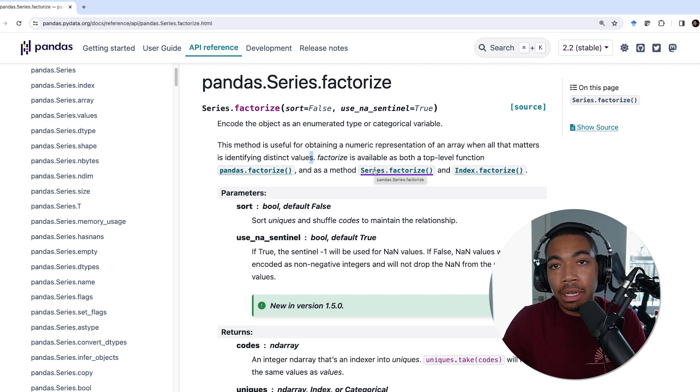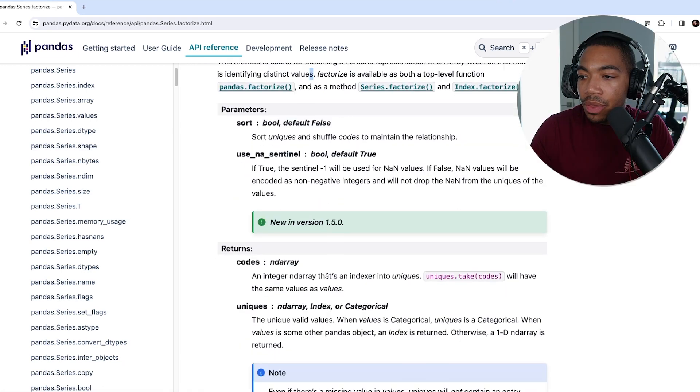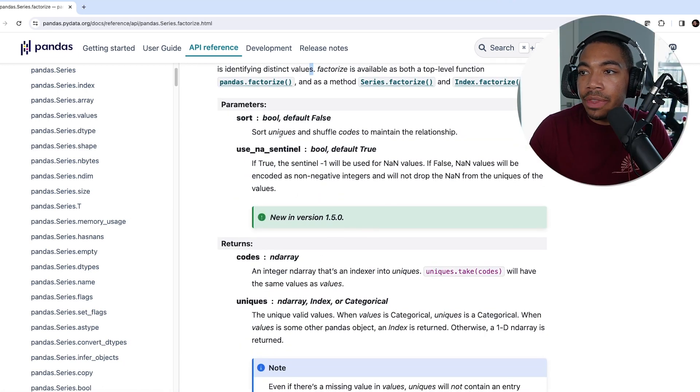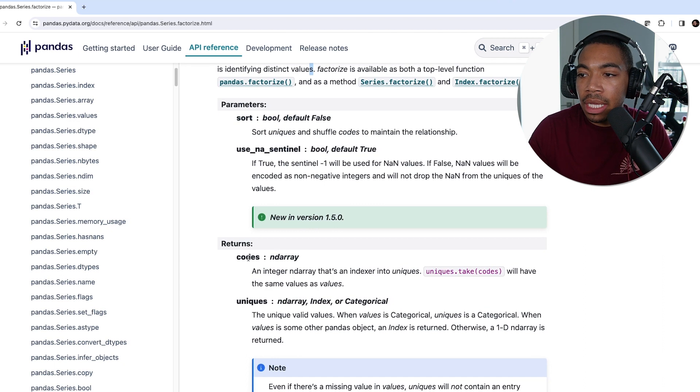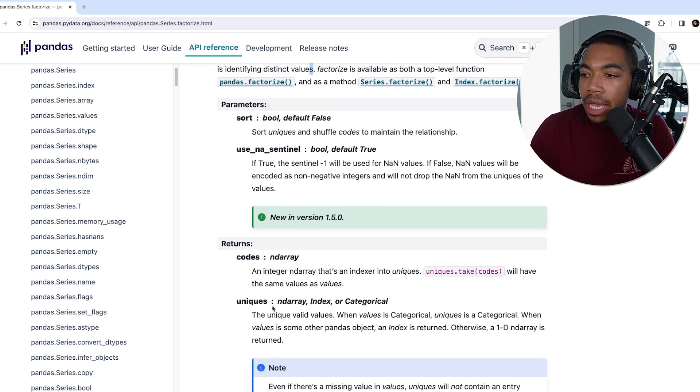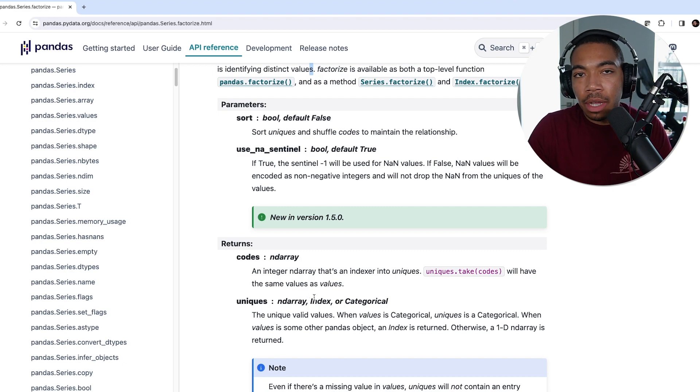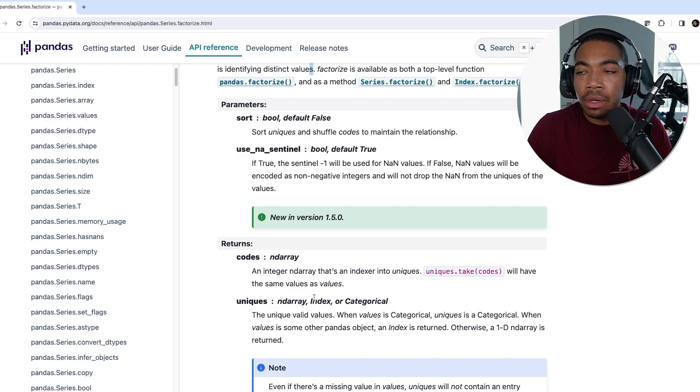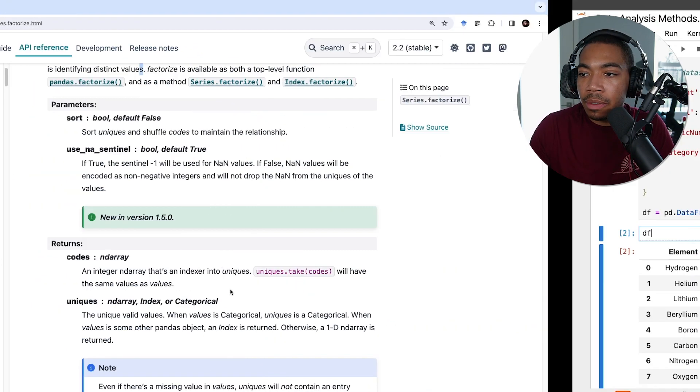The output of this factorize method is twofold. We have our code, so these would be the integers, and we have our unique values. We can leverage both of those in the notebook.